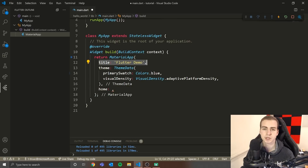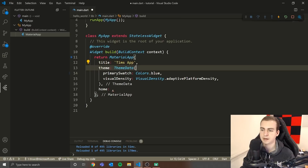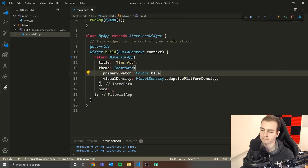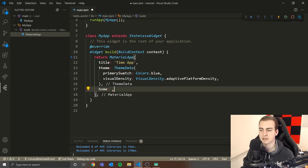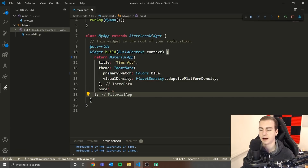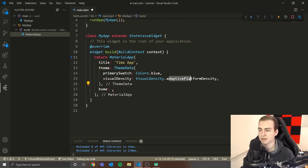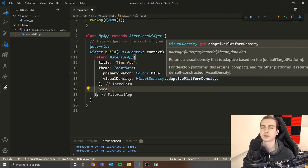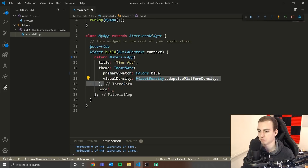Whenever we make an app, the first thing we do is pass a title — in this case I'll change it to 'Tim's App'. We pass a theme with a primary swatch, which is just the primary color. I'll change this to 'Colors.orange'. We also have 'visualDensity', which tells us whether to change how the app looks based on what platform we're on. When we set 'adaptivePlatformDensity', that adapts the app's appearance to the operating system.